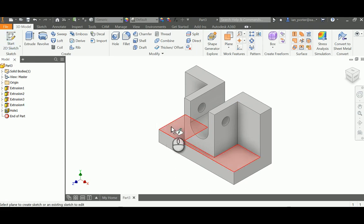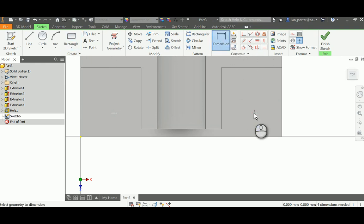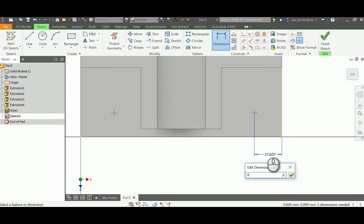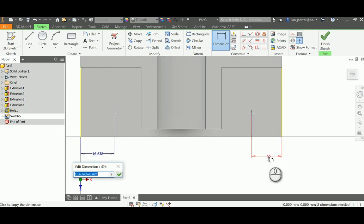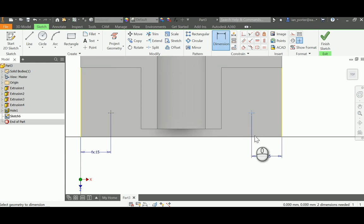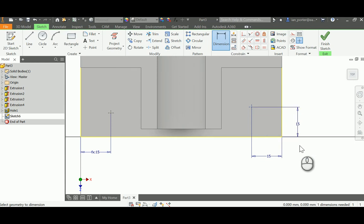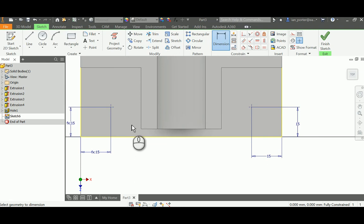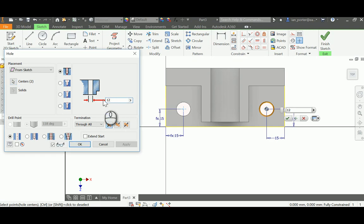Next, I'll create the holes on either side of the base. I'll place two points — one on the left side and one on the right — and make them equal to each other. I'll dimension the point to the right side as 15 millimeters, and do the same on the left side, locking it in as a parametric. Then I'll dimension the point to the front portion of the part, also 15 millimeters. I'll press H to bring up the hole command — these holes are 12 millimeters with a termination of Through All — and click OK.